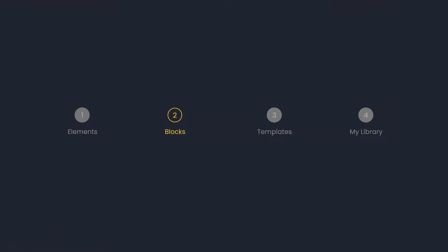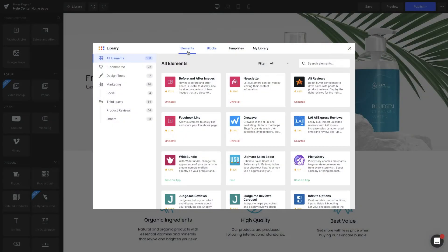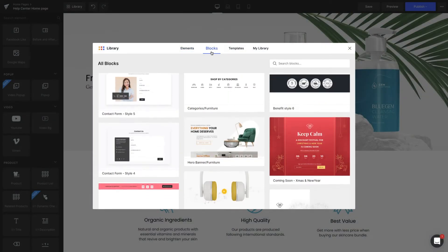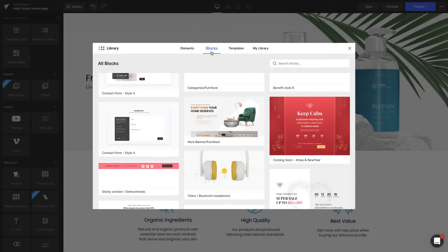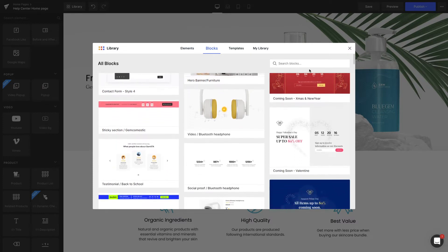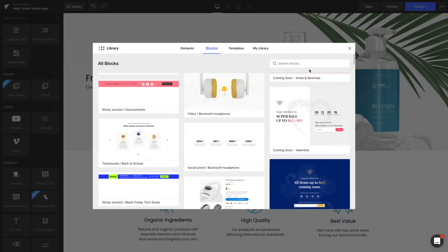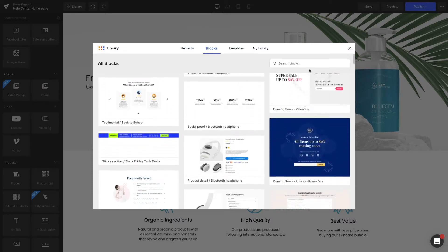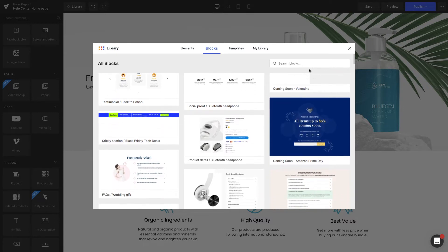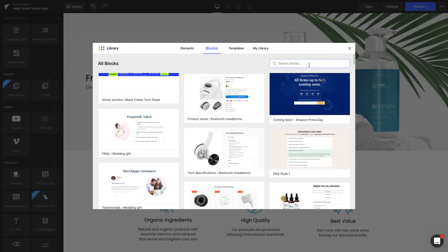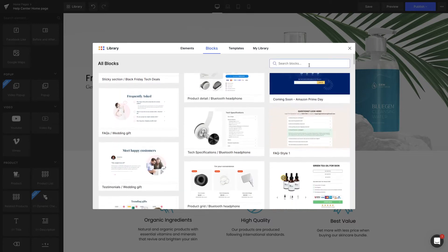Blocks. Under the Blocks tab, you can mix and match from more than 100 gorgeous-looking blocks created by our professional designers. You can search by entering keywords such as bundle, FAQs, social proof, etc.